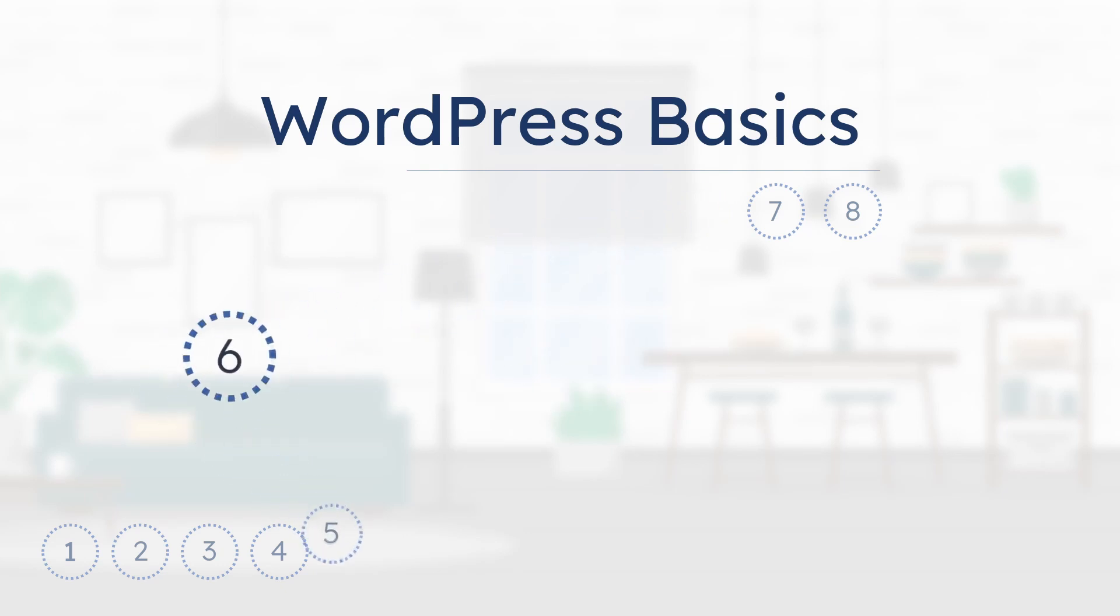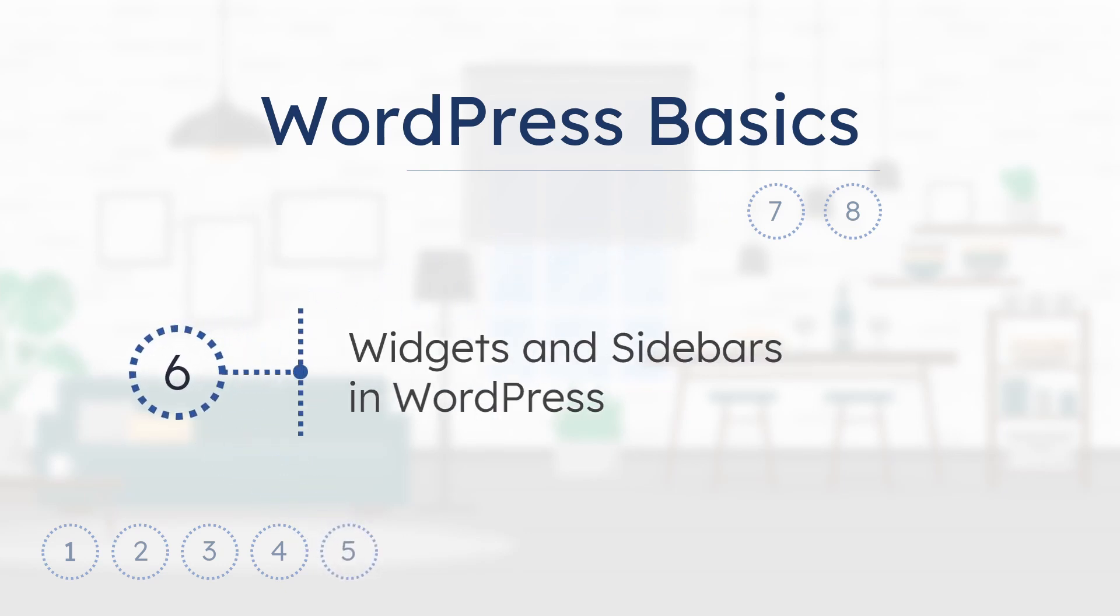In this video, we will see how to add widgets on the sidebar of a WordPress website. And you will see this on the latest updated WordPress.